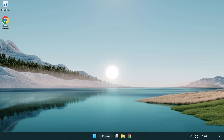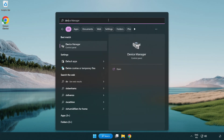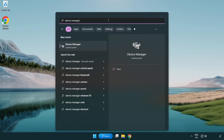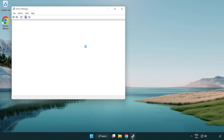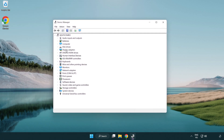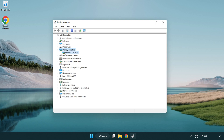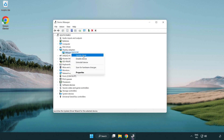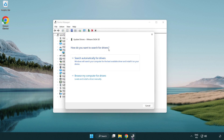Click the search bar and type 'device manager'. Click device manager. Click display adapters and select your display adapter. Right-click and update driver. Search automatically for drivers.